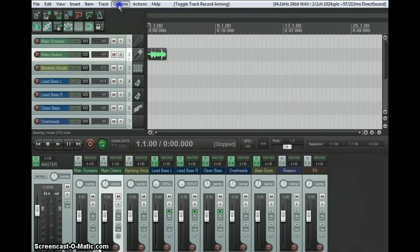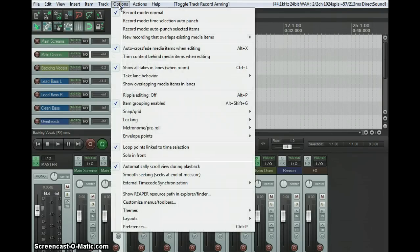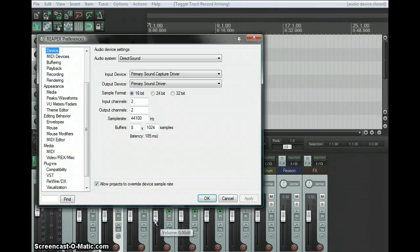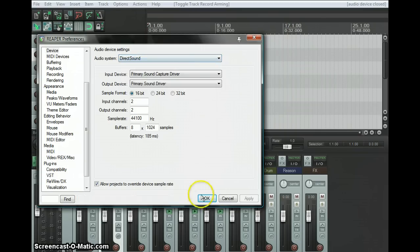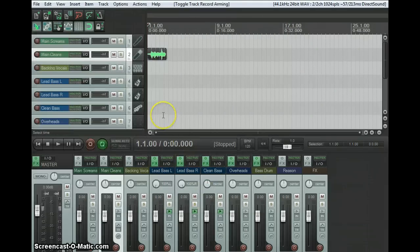If nothing happens, it's probably because you haven't set up your recording interface correctly. So hit Options, go to Preferences, and you can select your sound card. If you use an external one for a guitar, microphones, or something, you can do it there.